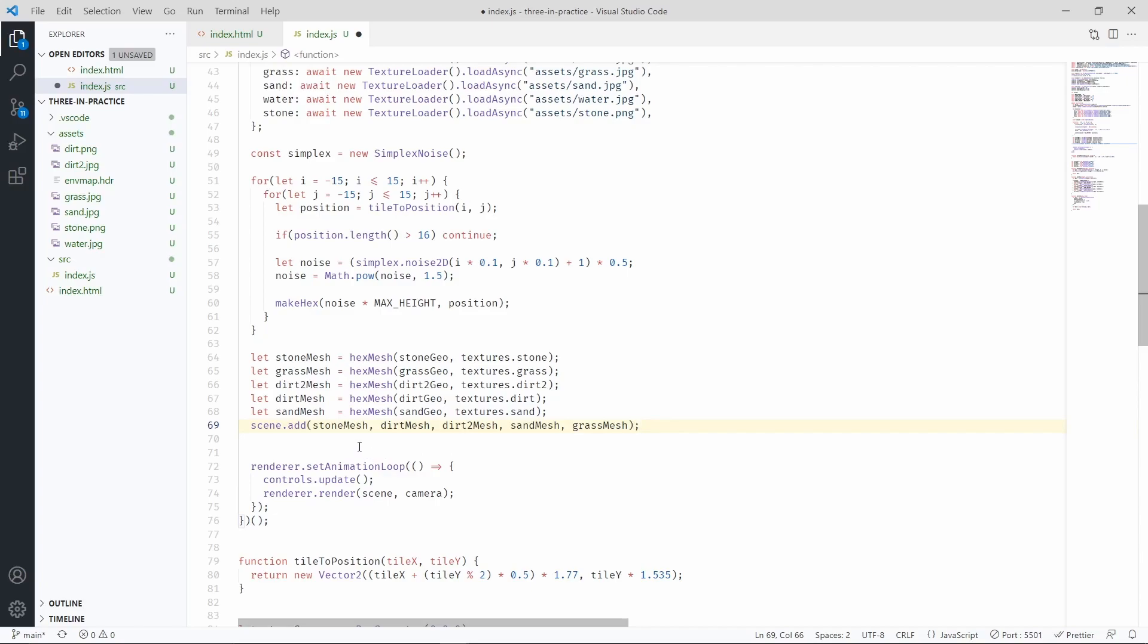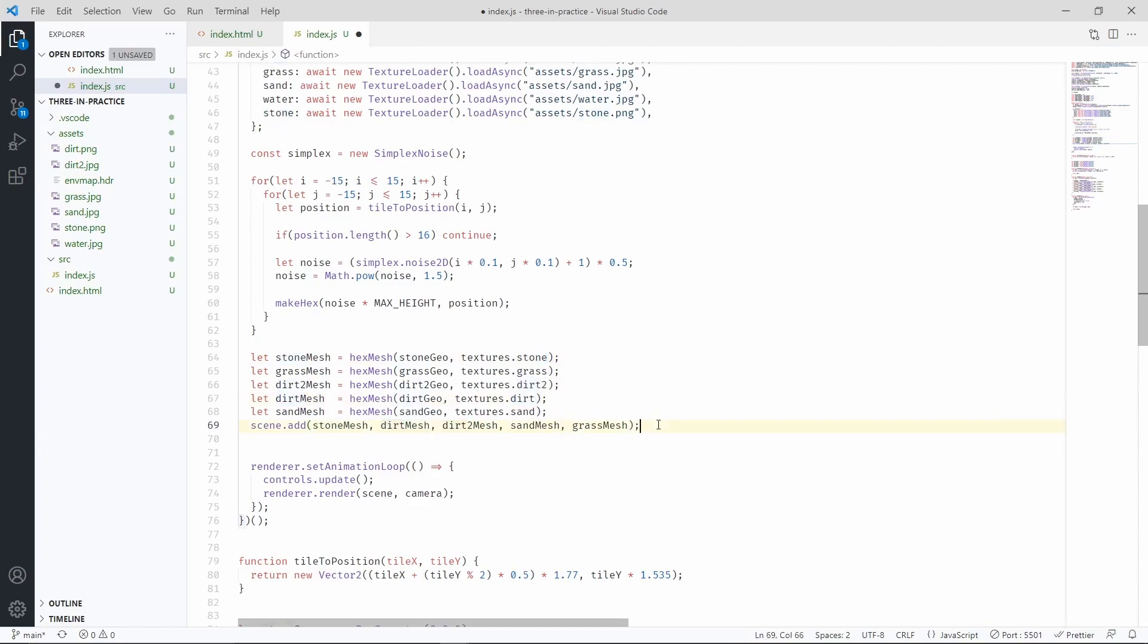This way we're going to have a single mesh that contains all the hexagons that are made of stone, a single mesh with all the hexagons that are made of dirt, etc. And again, we're doing this for performance reasons.